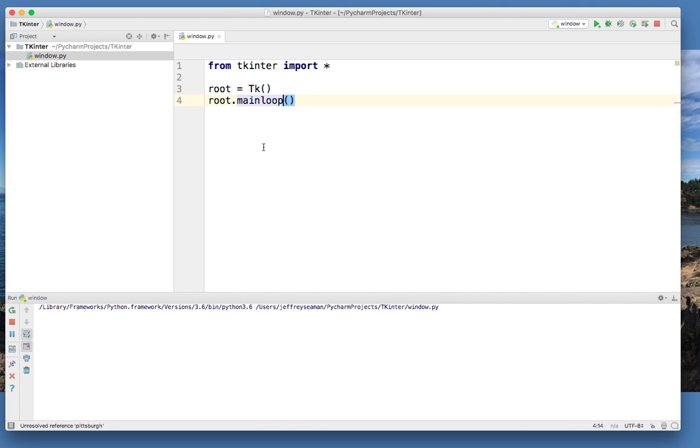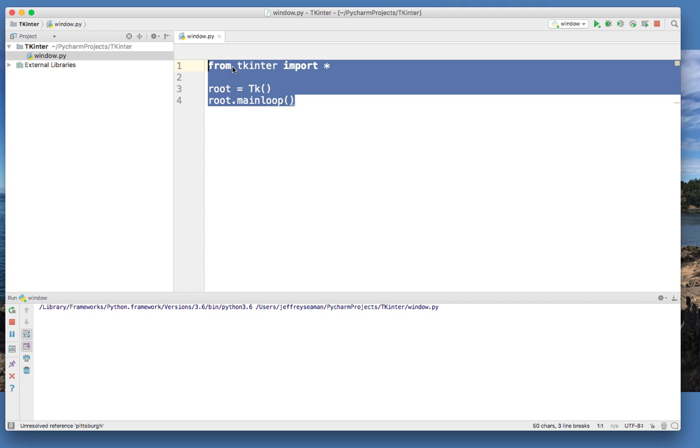It's a short video showing you how to create a window. Remember, you have to import everything. This right here communicates with that window and this is the main loop.